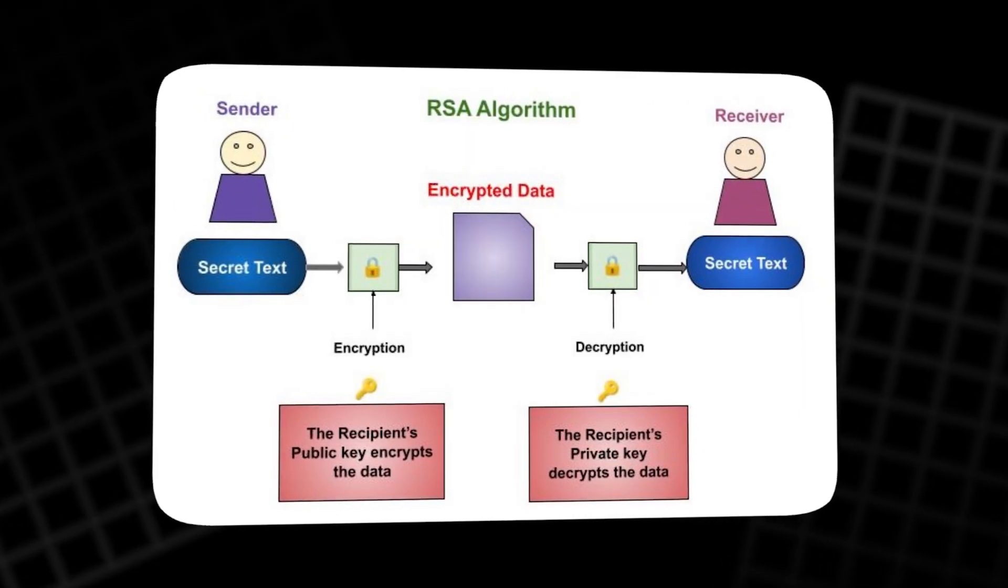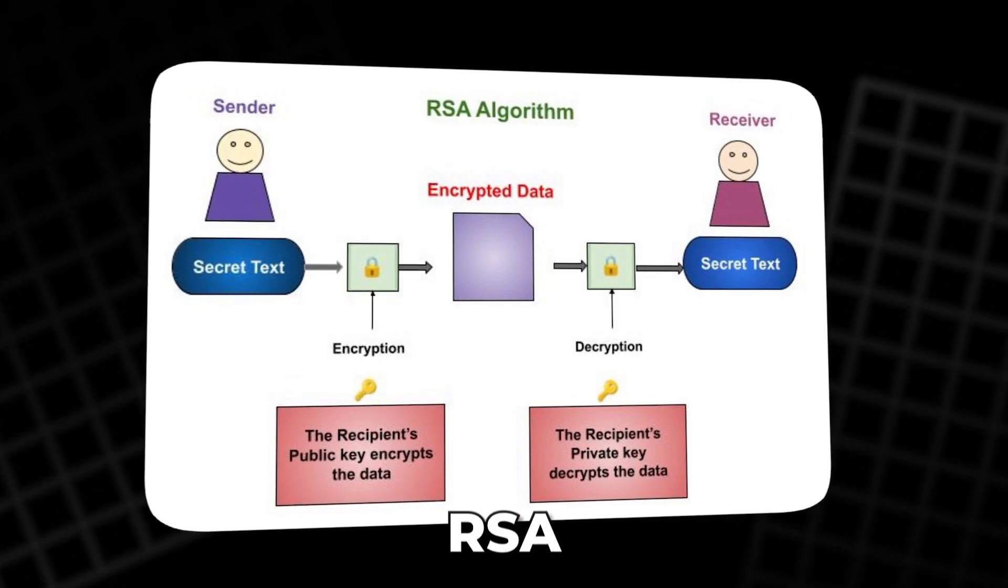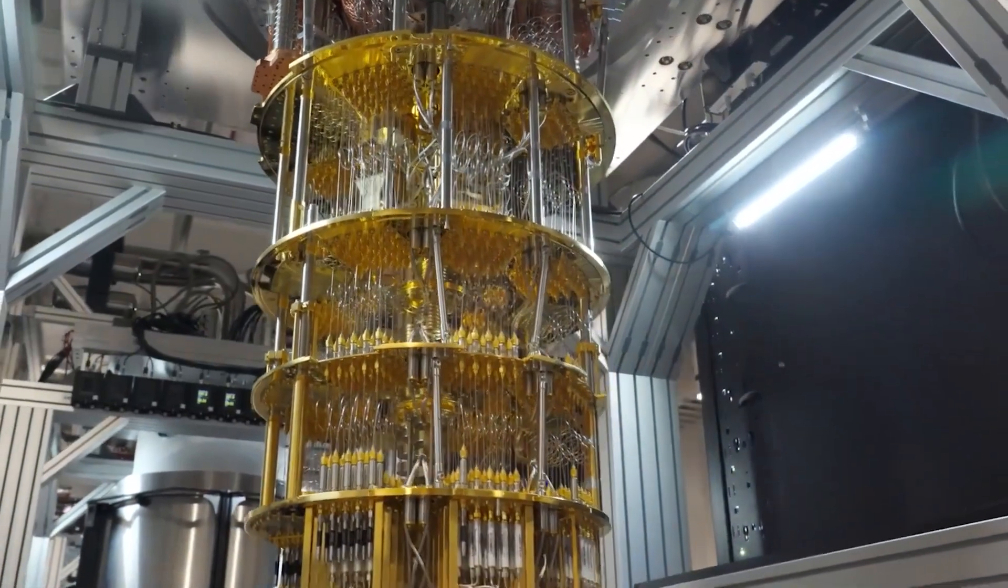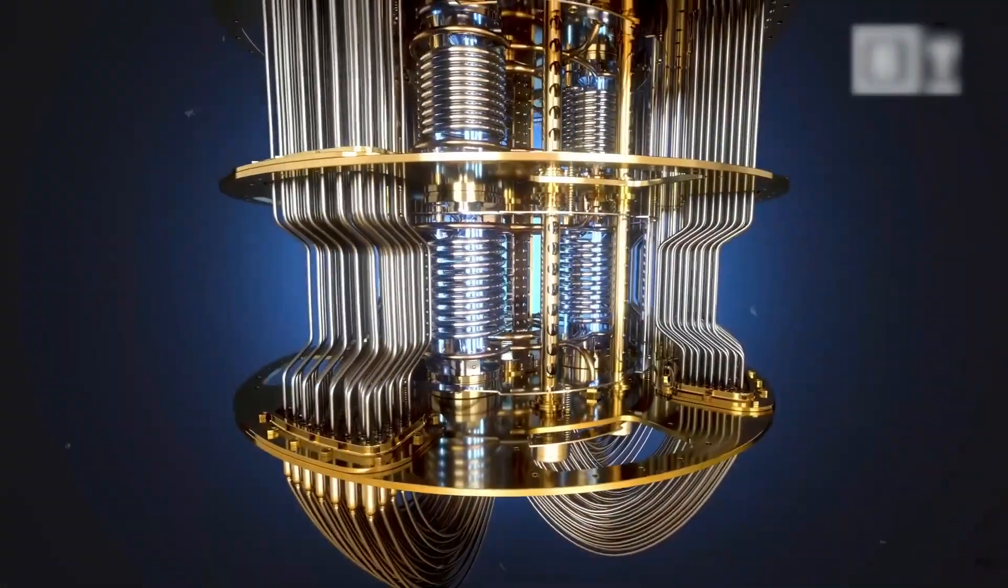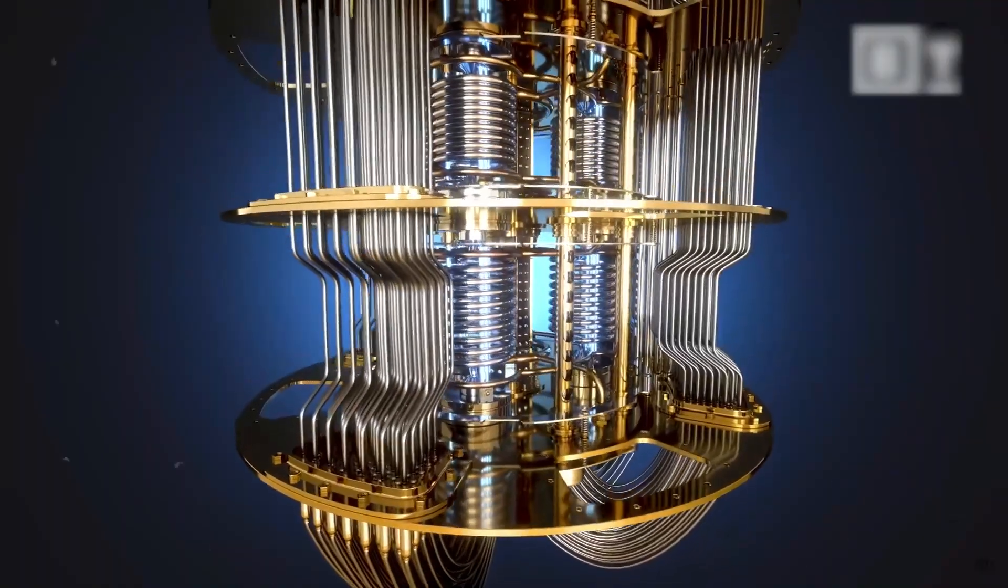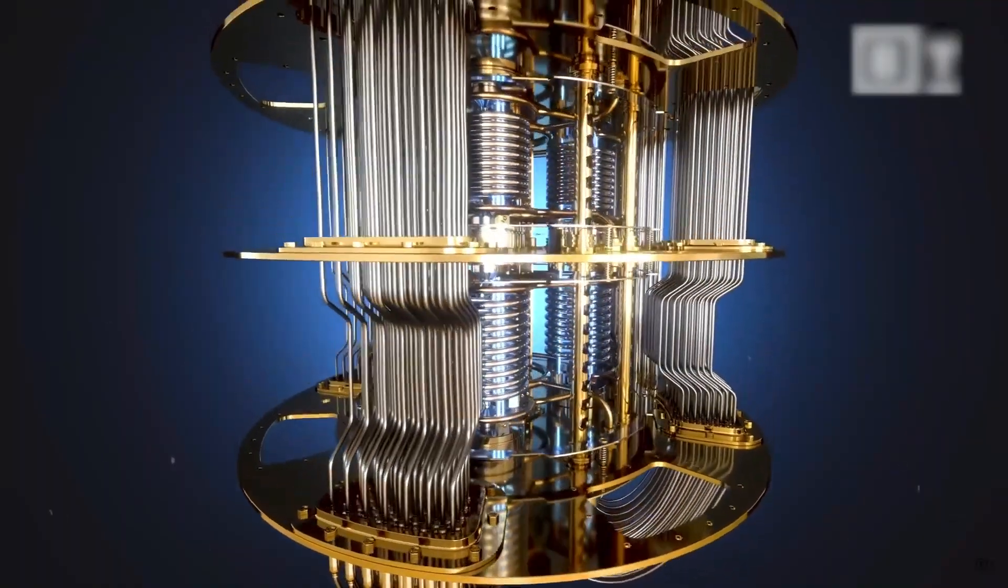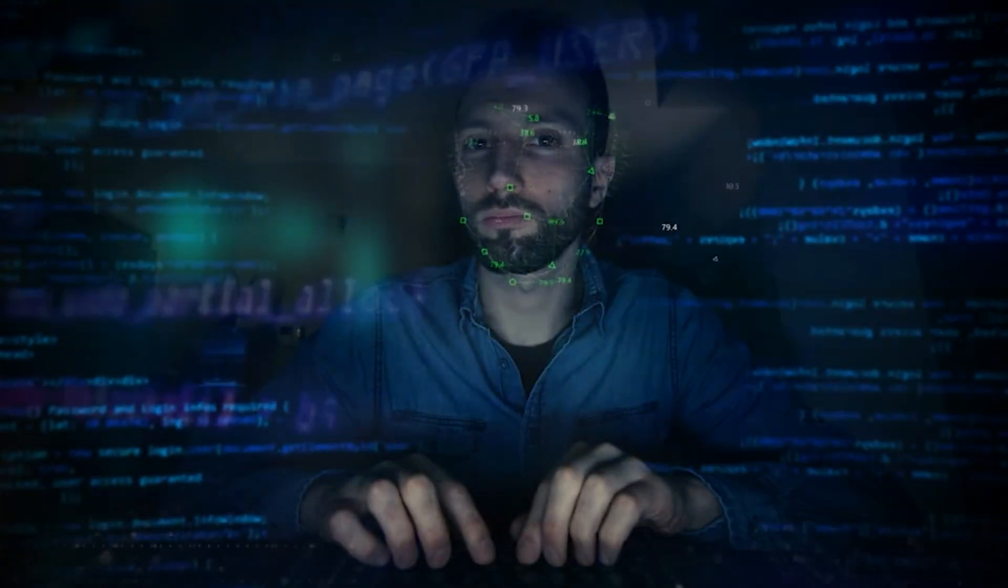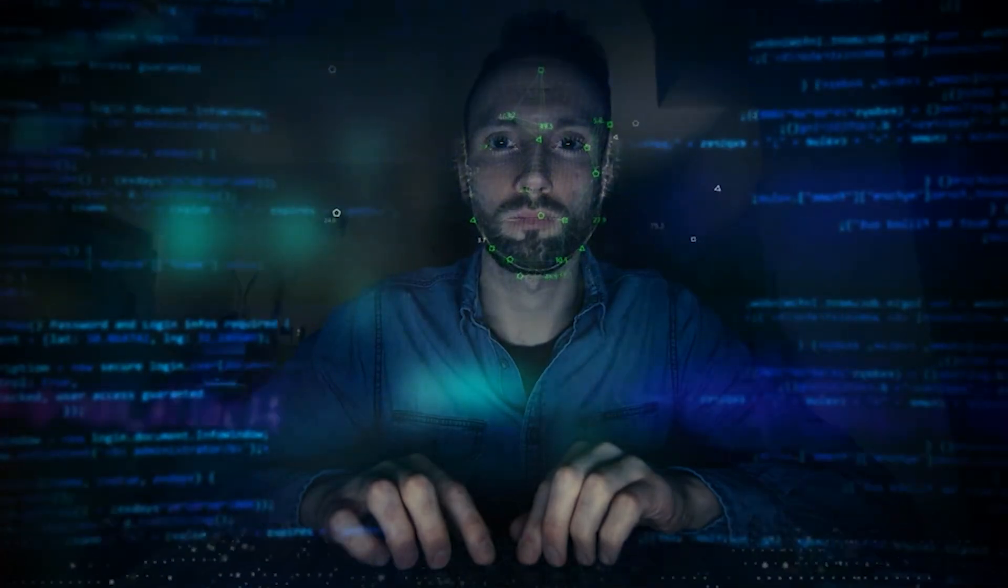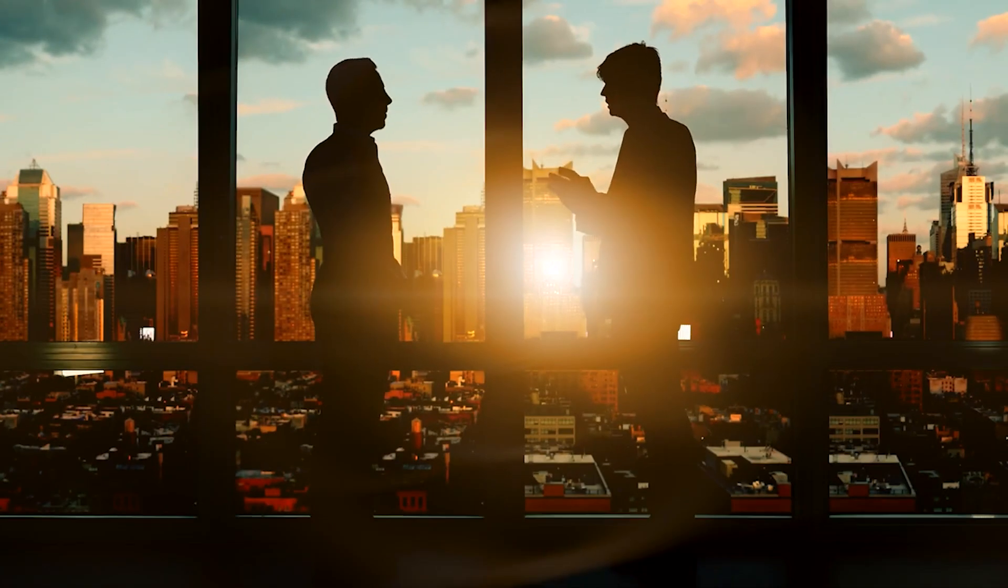From shared secrets to RSA. To understand why quantum computers are so dangerous, we first need to see how modern encryption evolved. For most of history, secure communication meant sharing a secret key in person. Two people would meet, agree on a code,